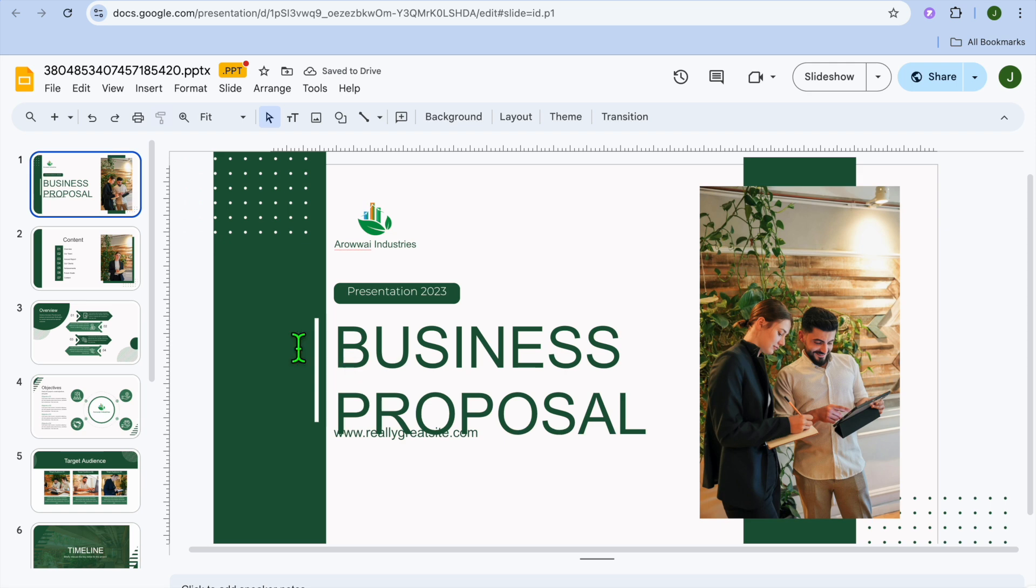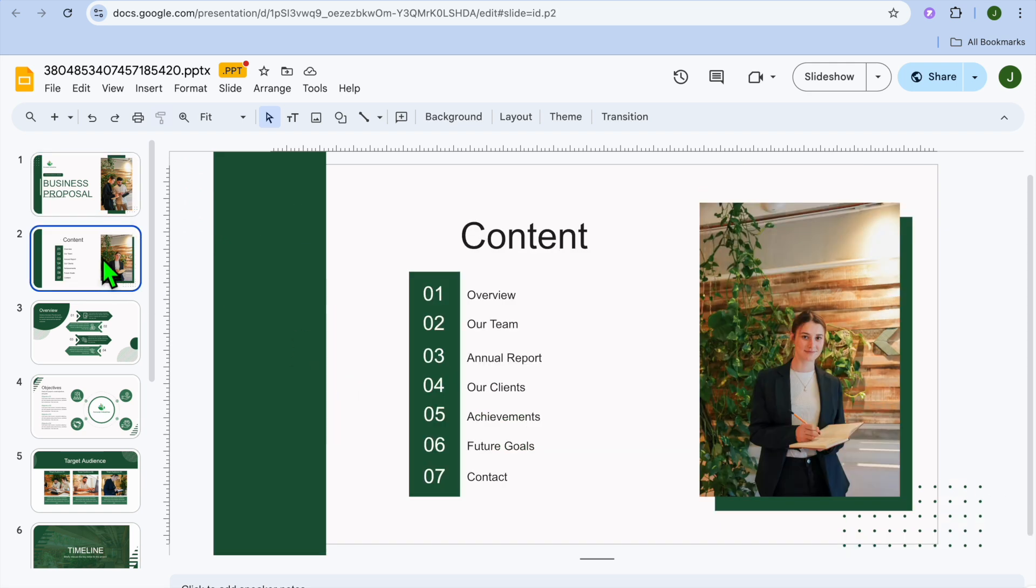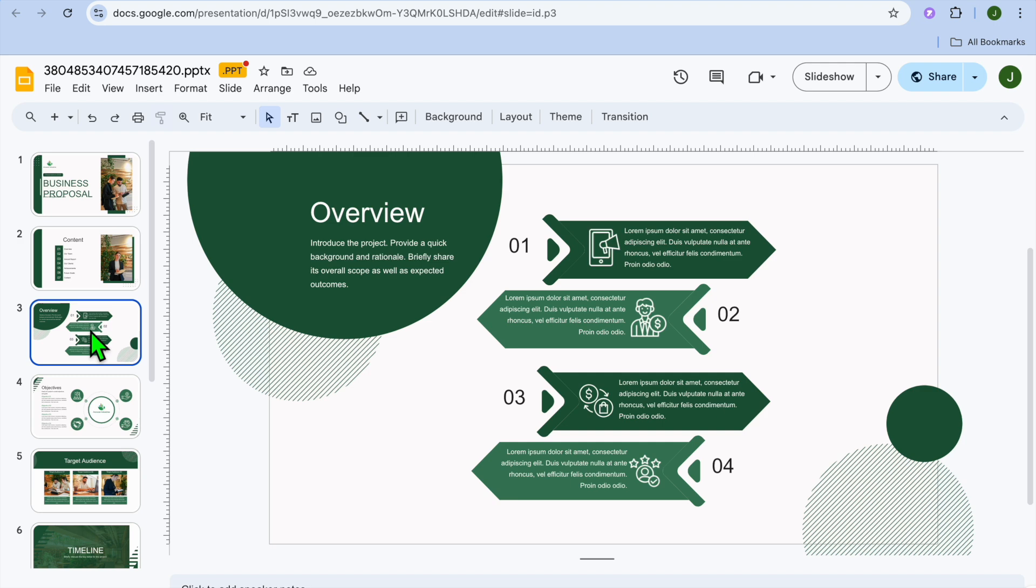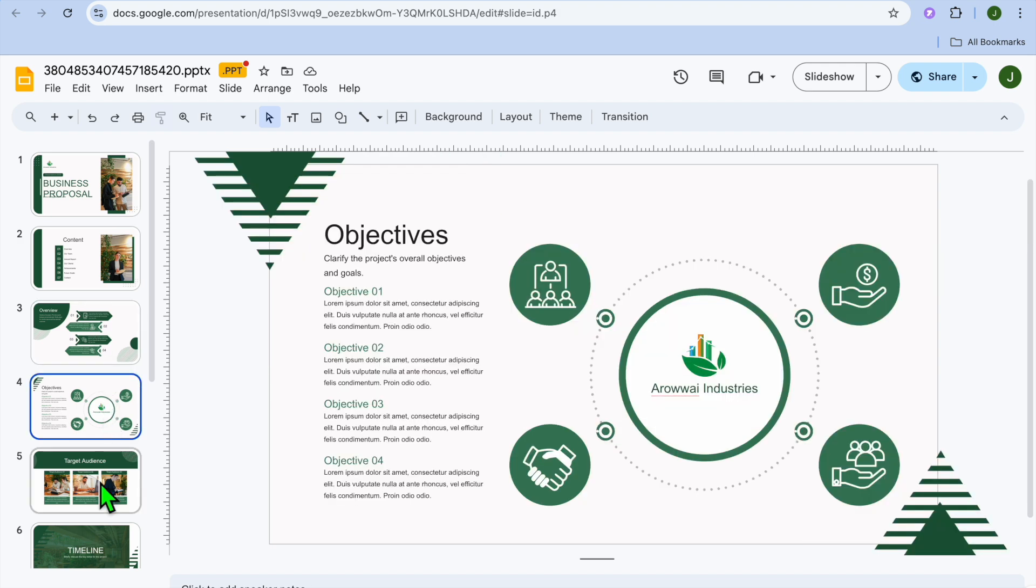Once it has opened up, from here you'll be able to preview how it looks. You can see how it looks right here and we can change the slide from the left hand menu option.